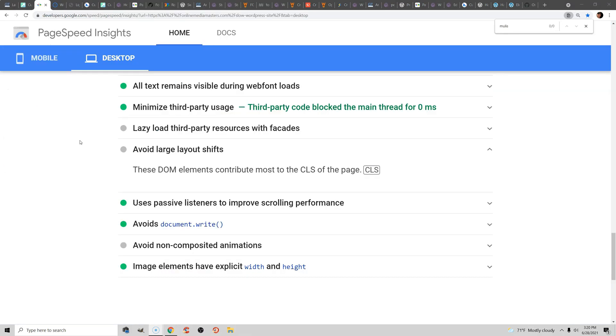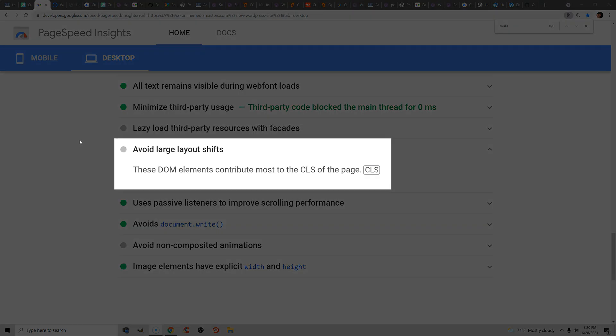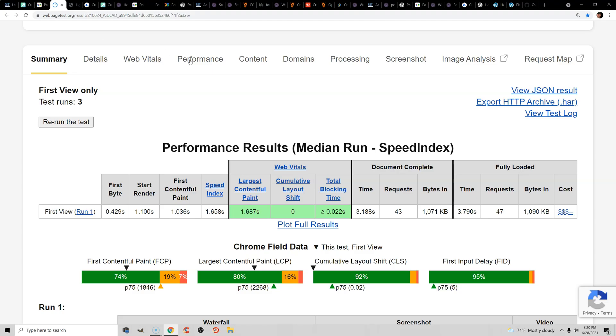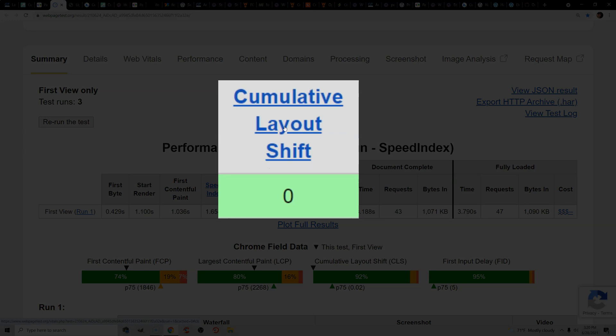You can also use PageSpeed Insights to see any elements that have large layout shifts. Or, in WebPageTest, they have a cumulative layout shift score, and if you click this, it will also show a GIF.